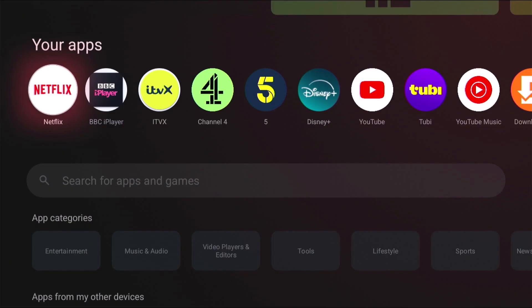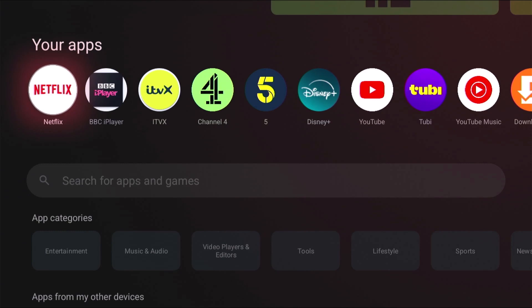Now everything should be set up ready for us to go. But before we get going, there's a couple of things we should bear in mind. We need to make sure that both devices are on the same wireless network name.